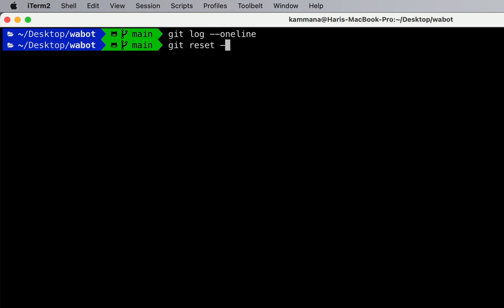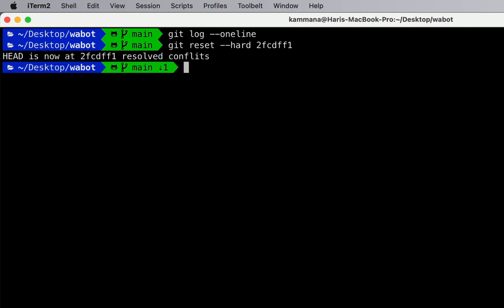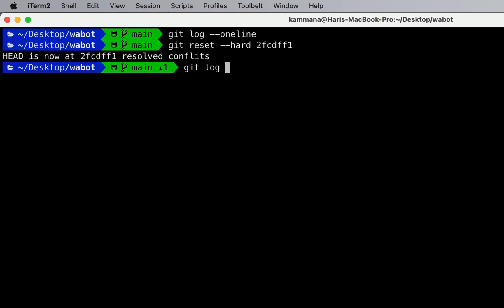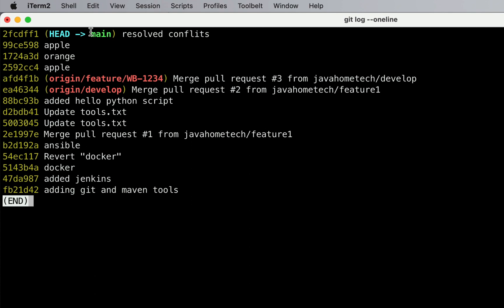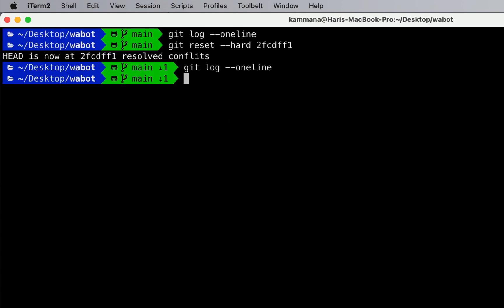Git reset --hard with that commit ID. This permanently removes the commit and discards the changes. Git log one line — yes, the 'ansible' commit is gone, but only in local. Now I want to push this to remote.